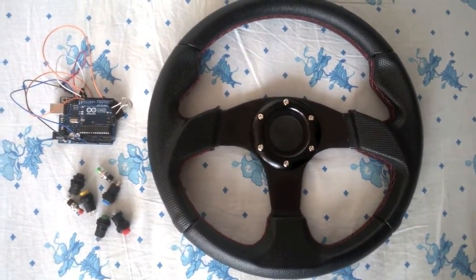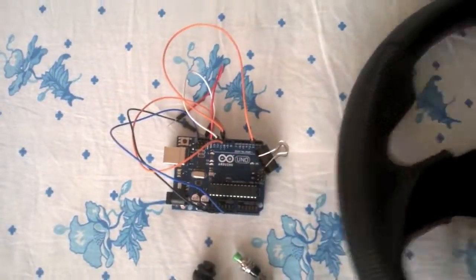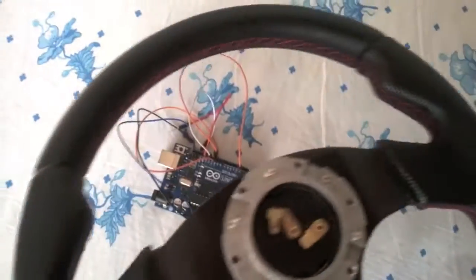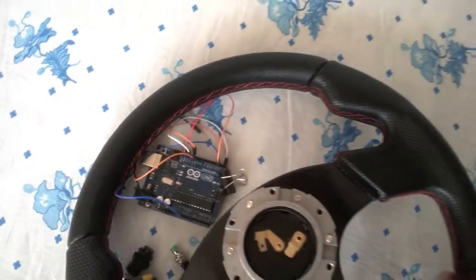So what's left? I have a bigger wheel, Arduino board, and the buttons. Need to pack this all together.